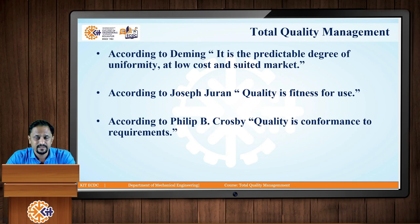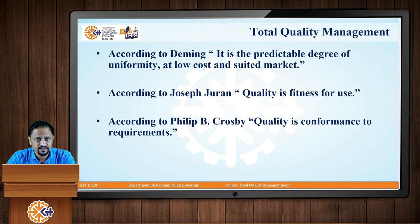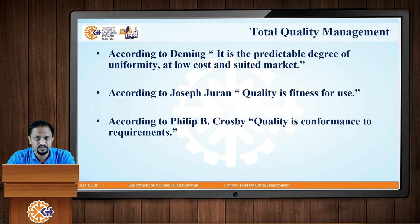Joseph Juran has defined quality as fitness for use — any product or service you are producing should be fit for its specific use. Philip Crosby, another quality guru, has defined quality as conformance to requirements. Whatever requirements your product or service needs to fulfil, it should conform to those needs or attributes. So conformance to requirement is the quality.